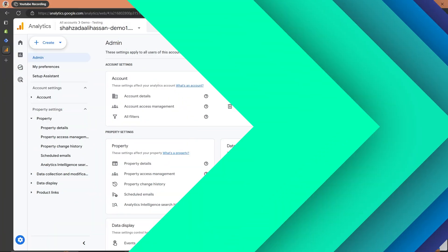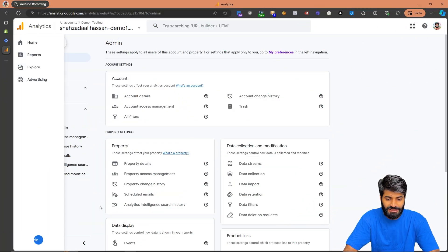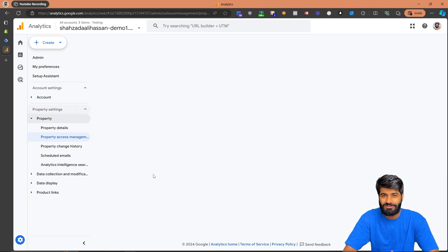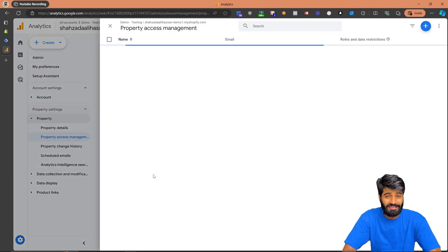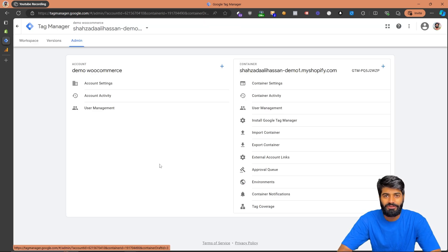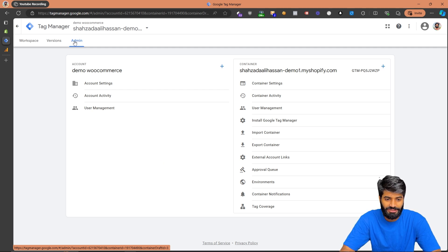For Google Analytics, go to the admin section and click on Property Access Management. Make sure that you have either editor access or admin access to the GA4 property. For the Google Tag Manager web container, make sure you have publish access to the container.